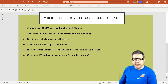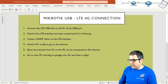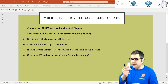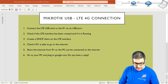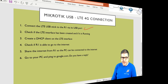Point number one: connect the LTE USB stick to the router — router one — via its USB port. So this is the USB stick, I'm opening it now and connecting it to the USB port. Now it is connected to the USB port. Point number one is done.